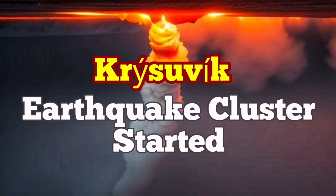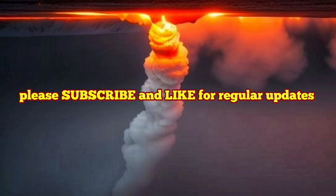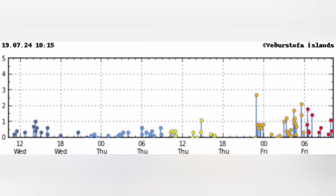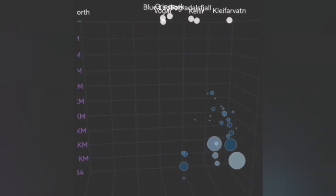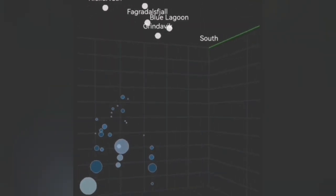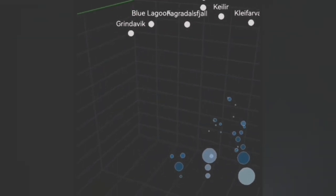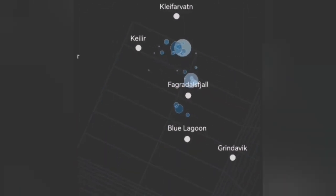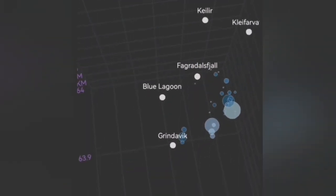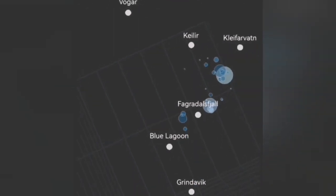We are having a cluster of earthquakes in the vicinity of the Krisuvik volcanic system — it happened today. As you can see, we have around 20 to 30 earthquakes at a depth of five to eight kilometers. These are smaller earthquakes, some bigger, but most are small tectonic earthquakes — rocks moving and pulling apart by the forces of continental drift.